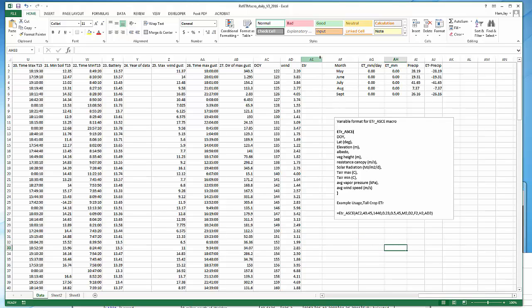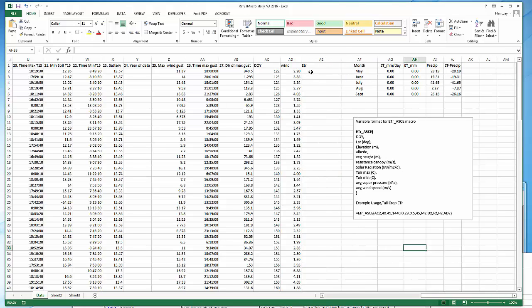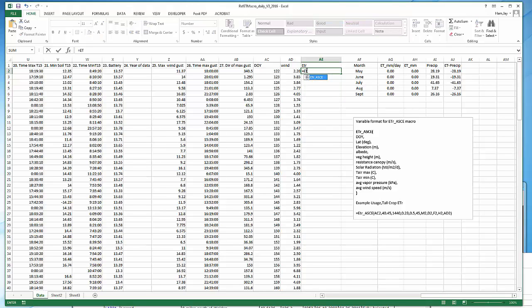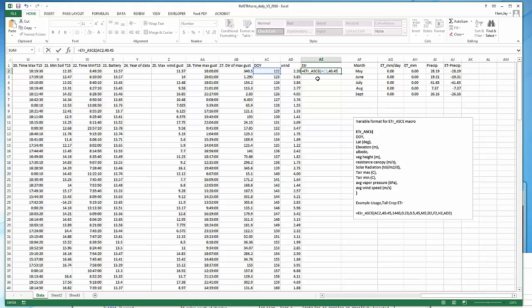Alright, now I'm ready to call it. So I go up here to the column where I want to work. I'm going to call this macro. So I'm going to hit equal sign. Once you start typing it, it should appear. You can double click on it. So there it is, ETR_ASCE. I put in my day of year column which is AC2. My latitude 40.45. My elevation 1428. My albedo. Remember for the ASCE formula we assume an albedo on the reference crop of 0.23. We put in the height of the canopy. Now I'm just following this list right here.